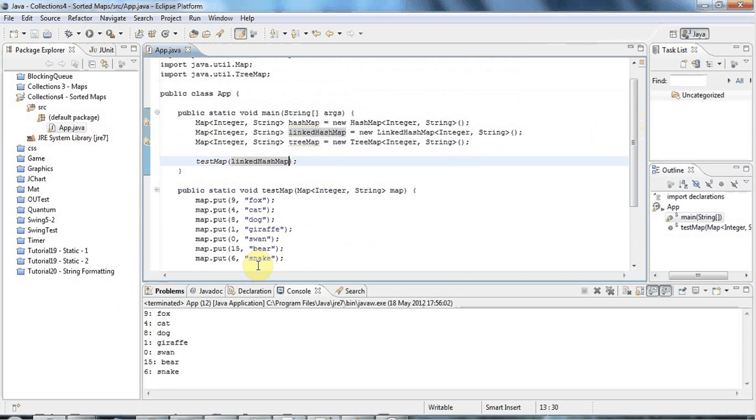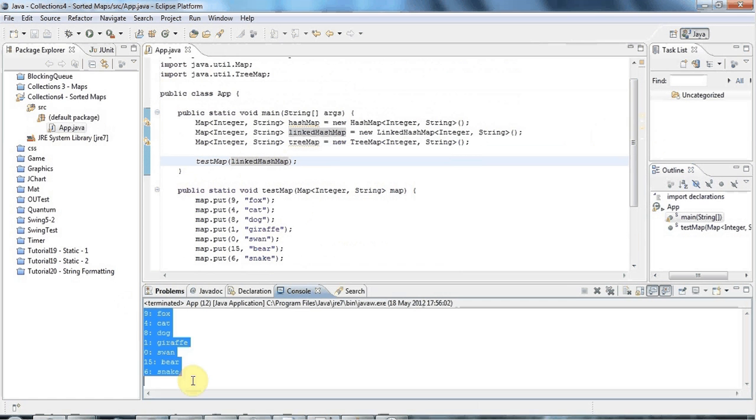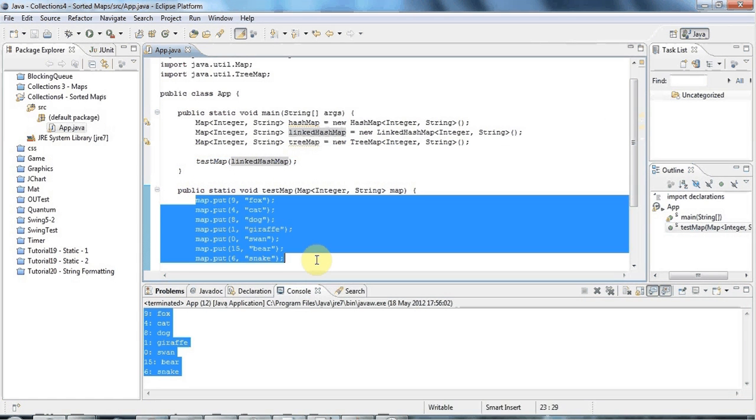Whereas LinkedHashMap, as I say, maintains the order that you put things in. So if I run this, you can see that the order that things are coming out in is going to be the same as the order I put them in here.